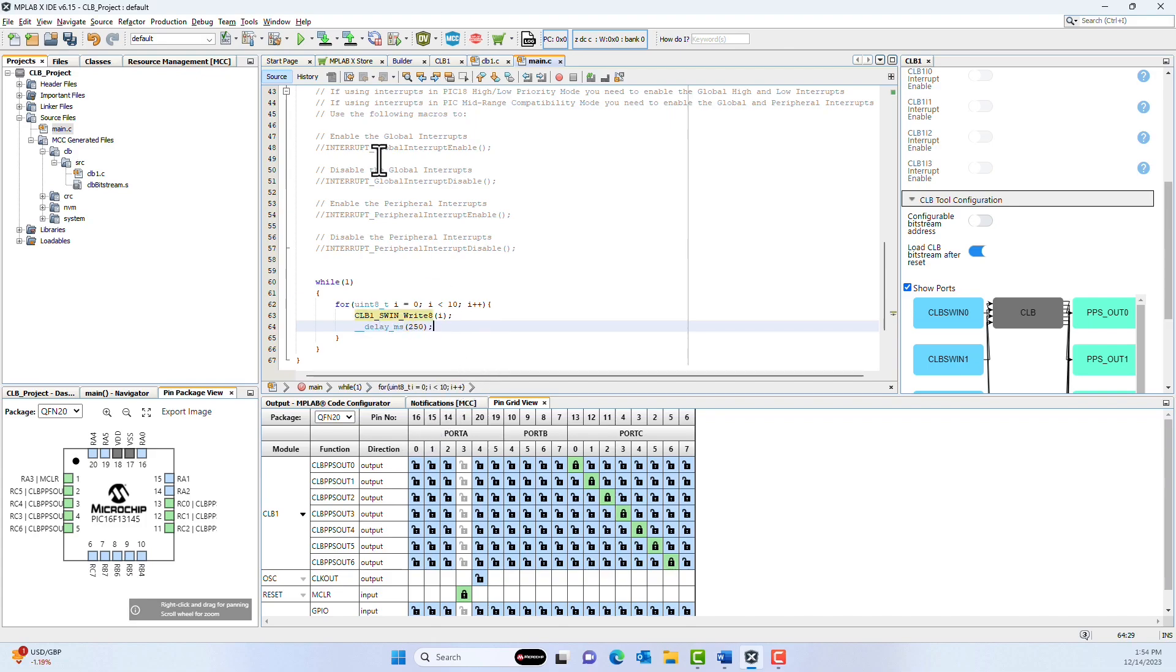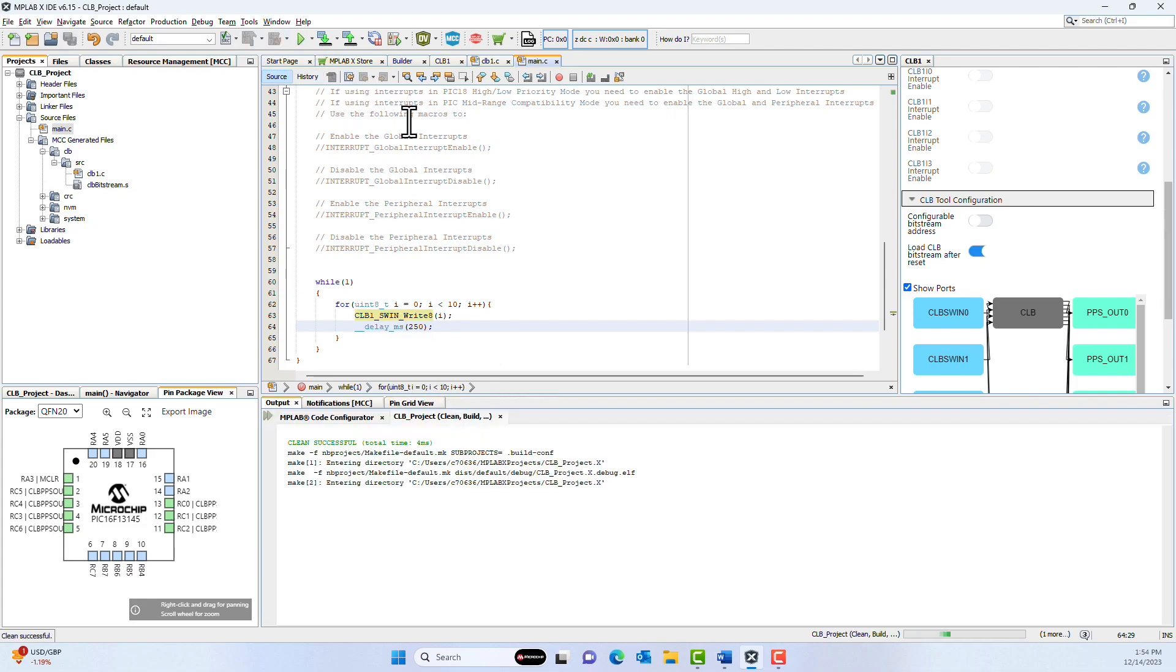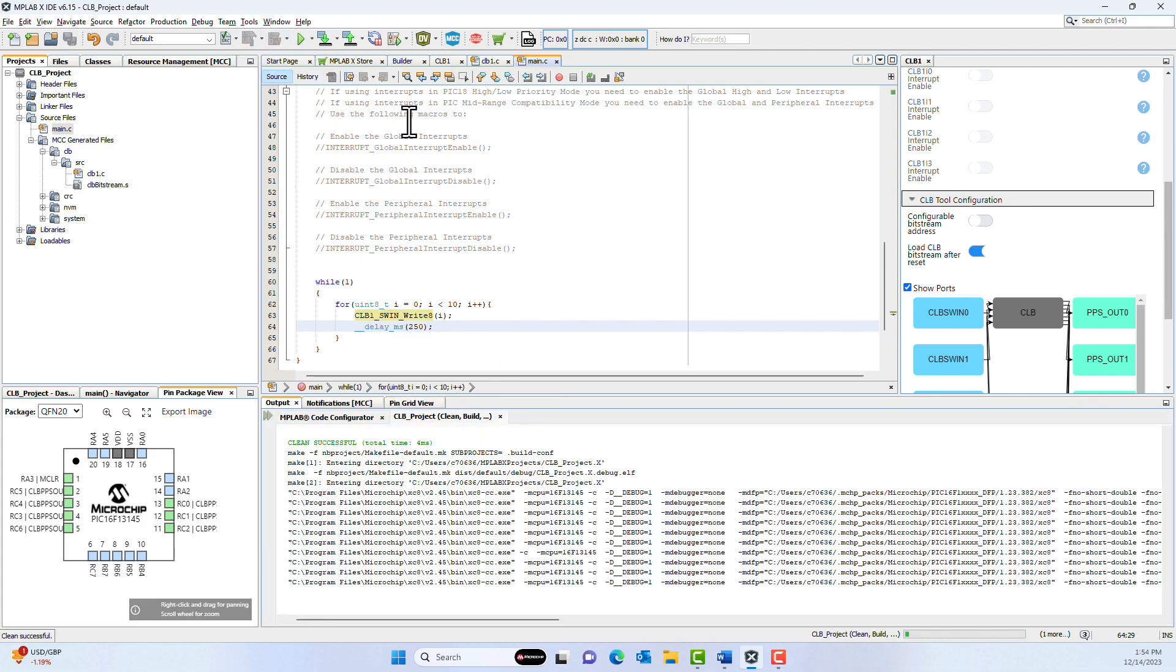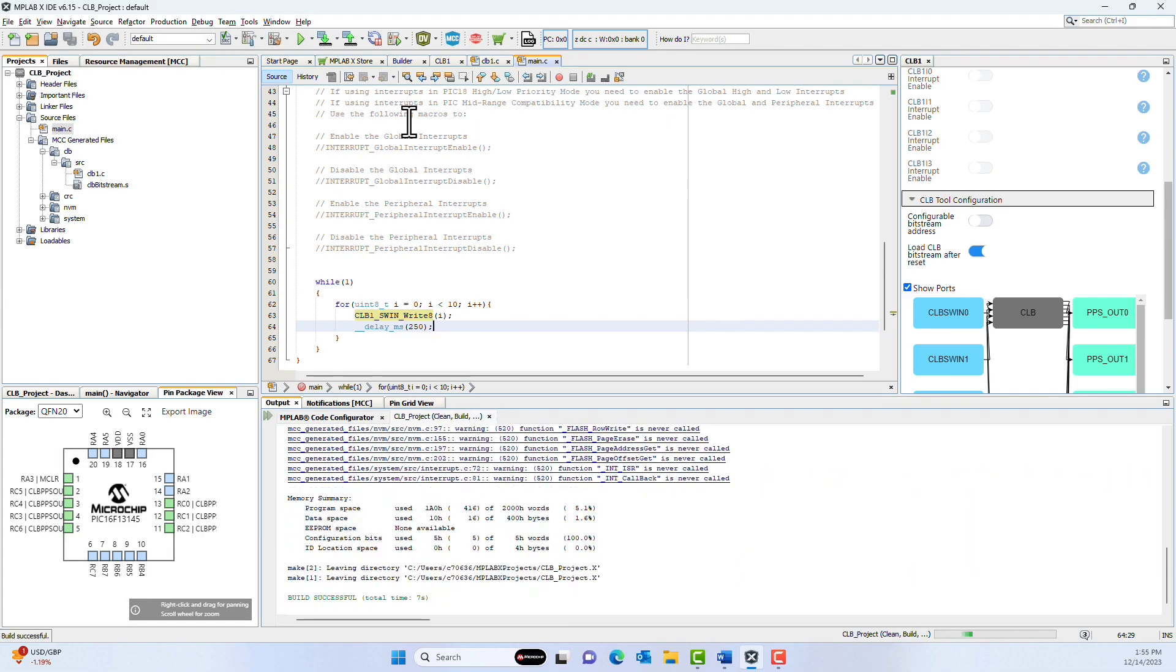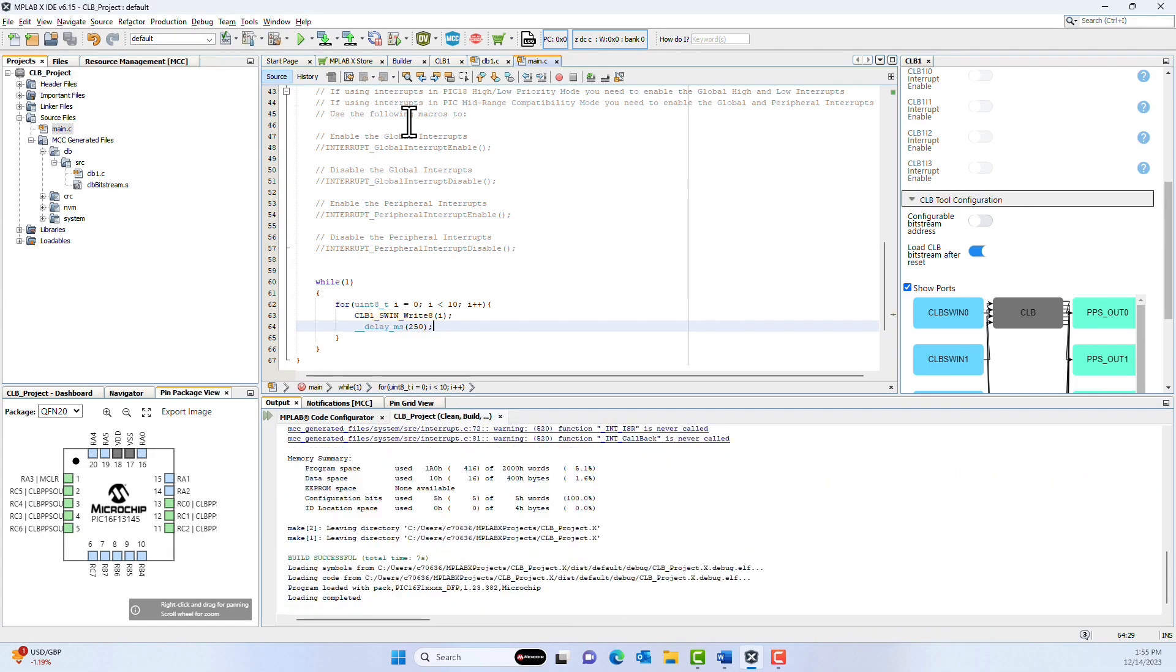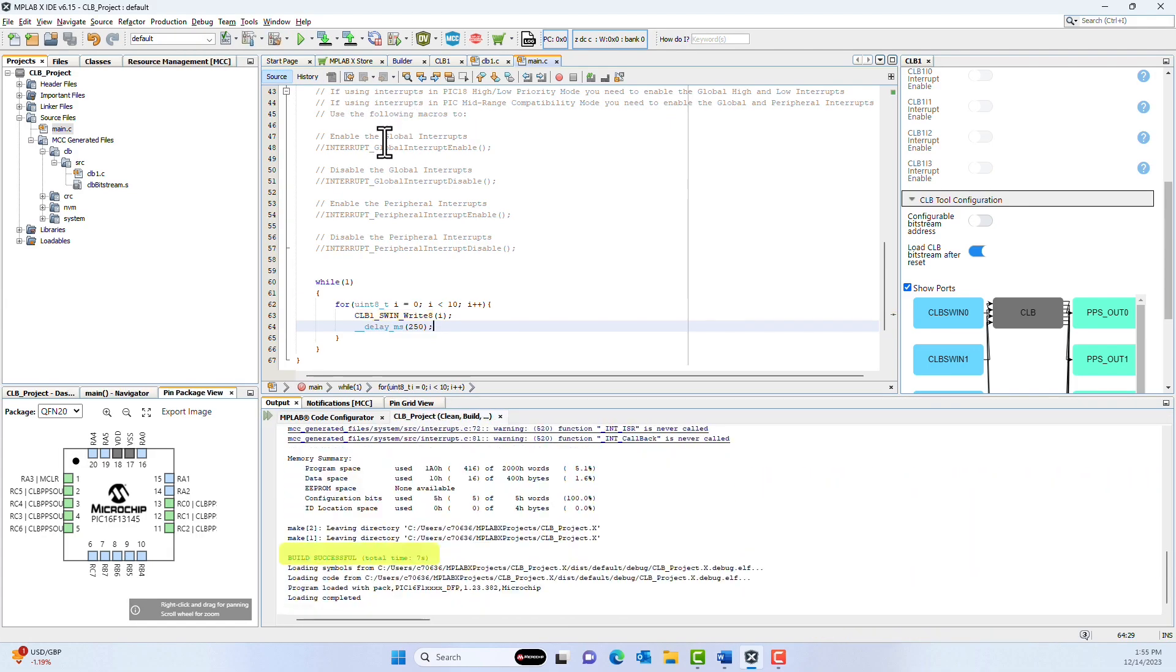After writing that, I can just check that there are no errors in my project by building. If you see Build Successful, you've successfully completed your project.